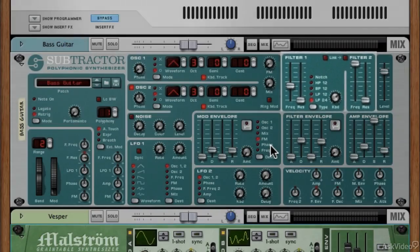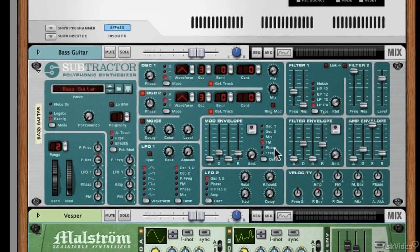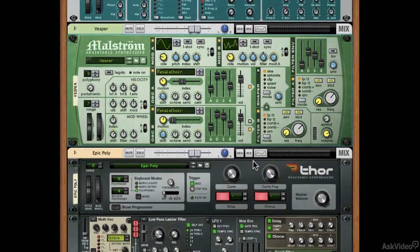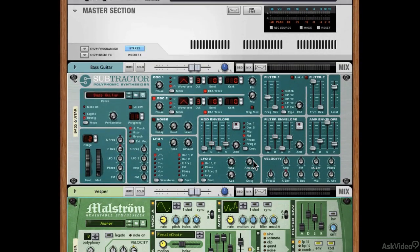I'll show you where those four basic elements are on the Subtractor, then in the Maelstrom, then on Thor. Even though Thor looks intimidating and scary now, once we get to it I think you'll be able to look at it and say, 'Oh okay, I see what's happening here.' Once you know how synthesizers work, you can follow the signal path and you have a little bit to learn with any new synthesizer, but the basics you should understand just by looking at it.